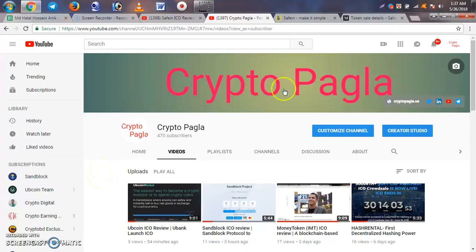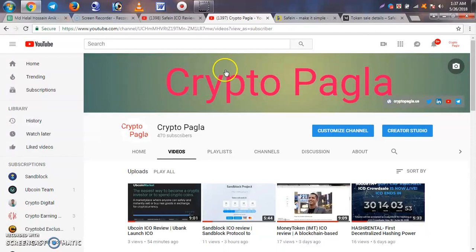Assalamualaikum. This is our channel for Cryptocurrency, and we will be sharing information about Cryptocurrency and CoinMarket.